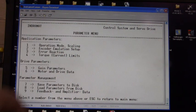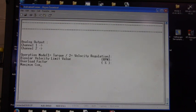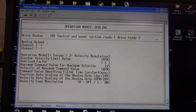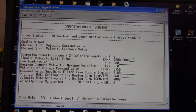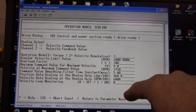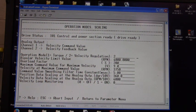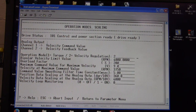Let's go look at the operation mode scaling. Press 1 key. Here are the values associated with that menu item.